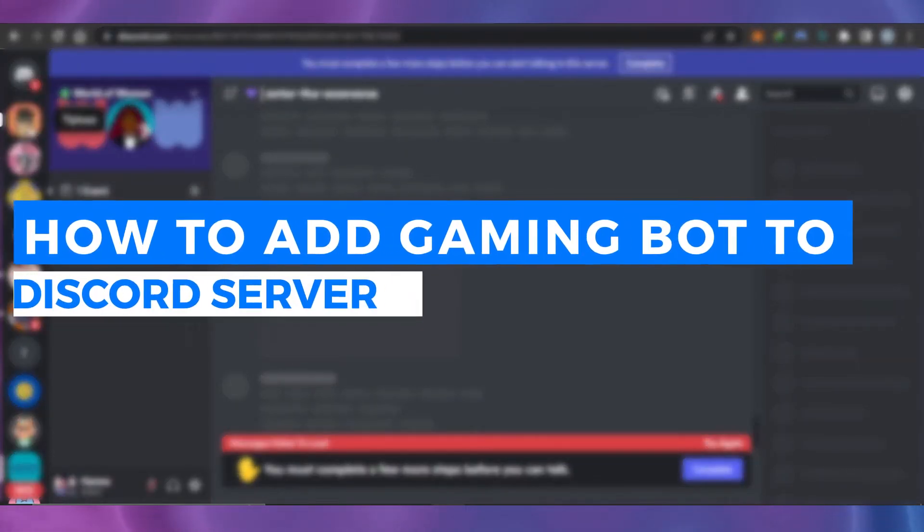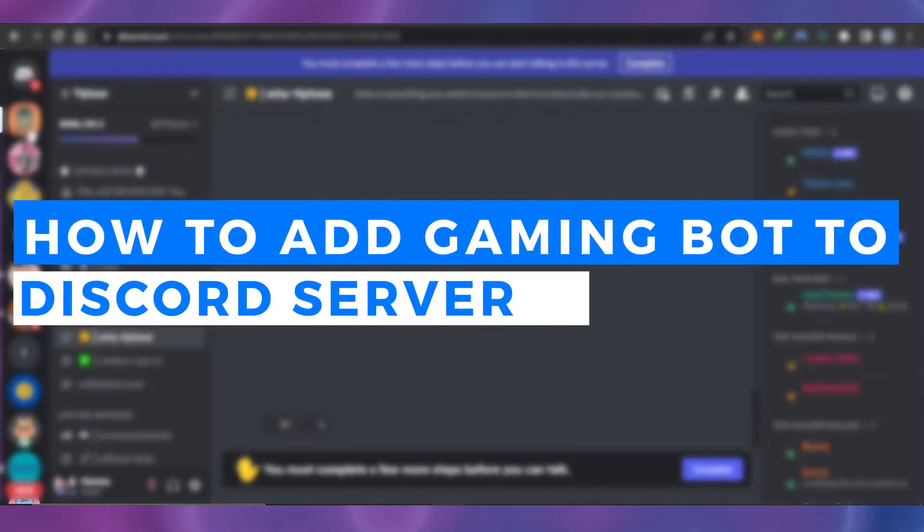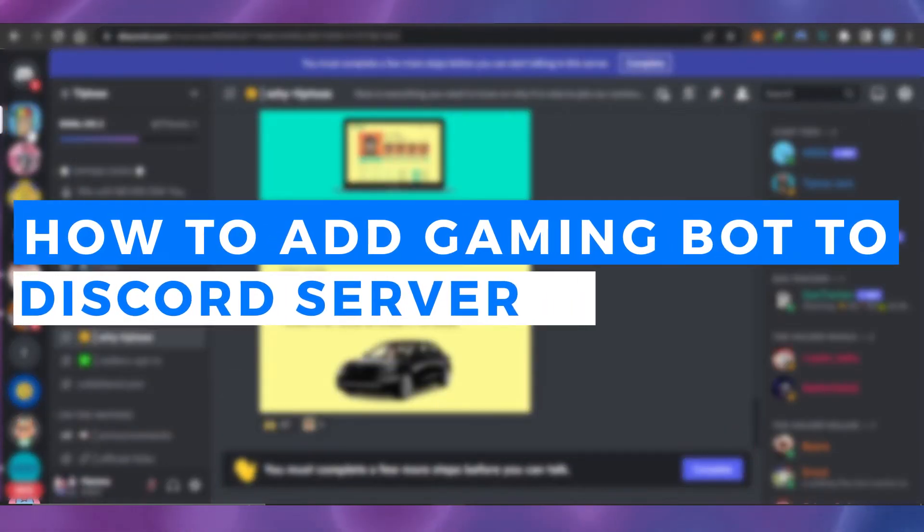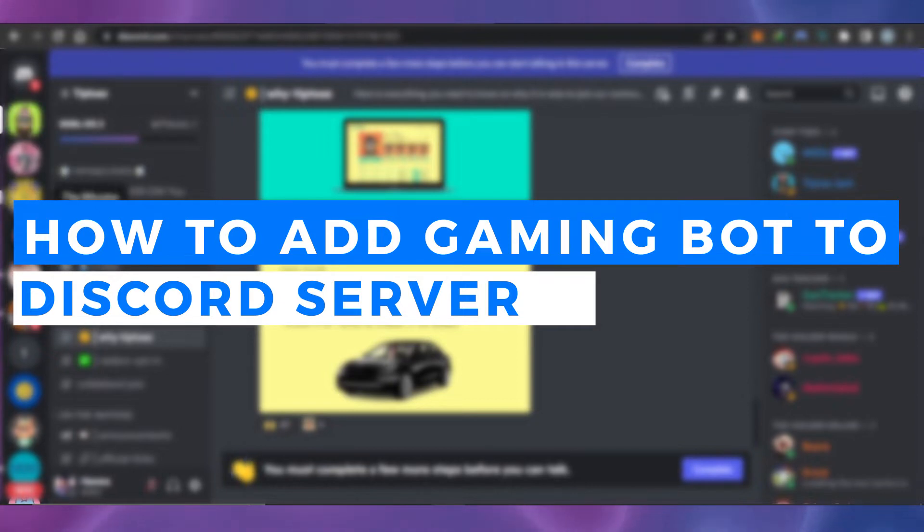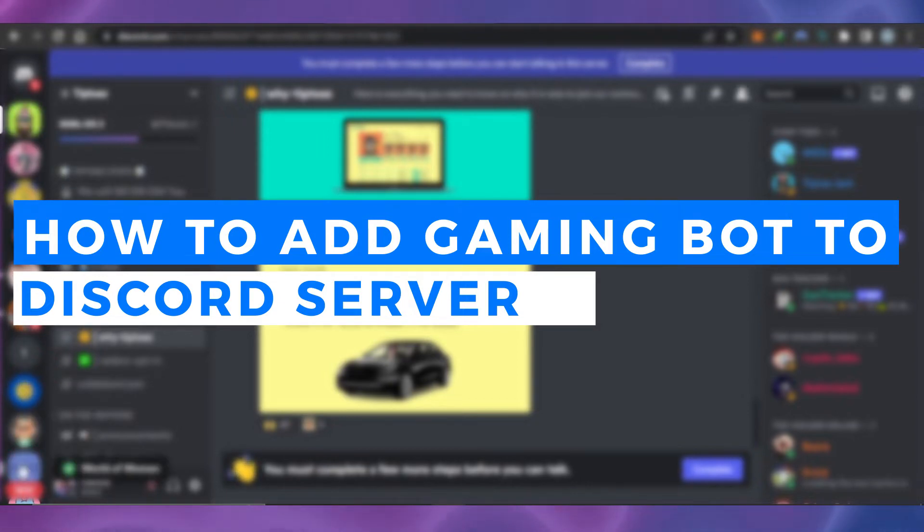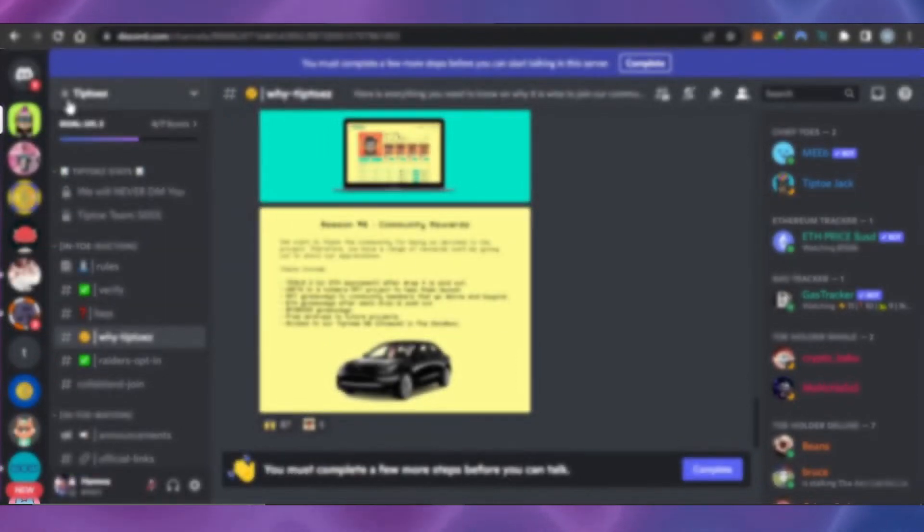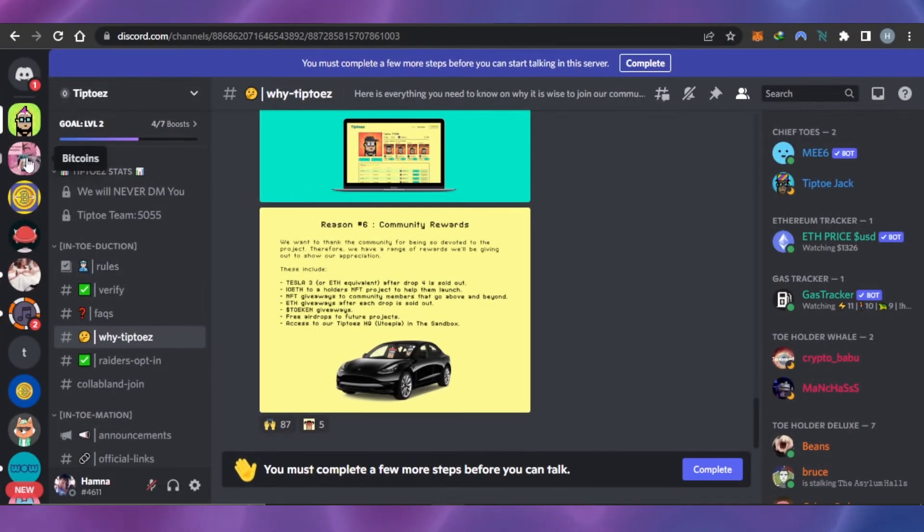How to add gaming bot to your Discord server - quick and easy tutorial. Hi guys, welcome back. Today I'm giving you a tutorial on how to add a gaming bot to a Discord server. So let's get started.